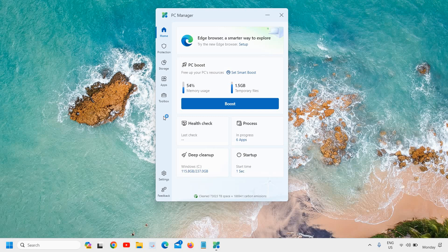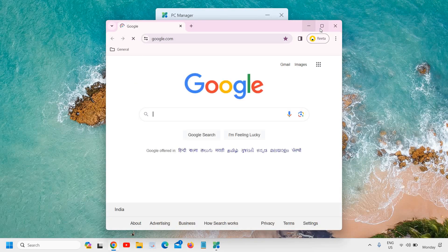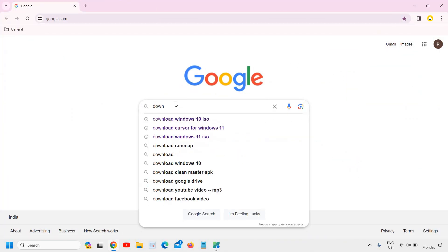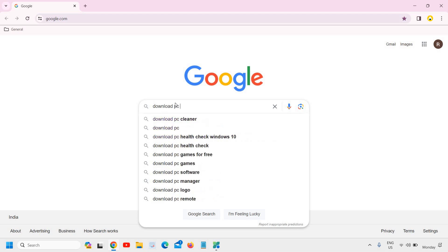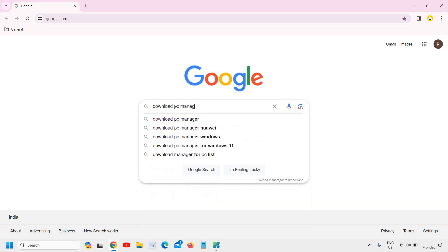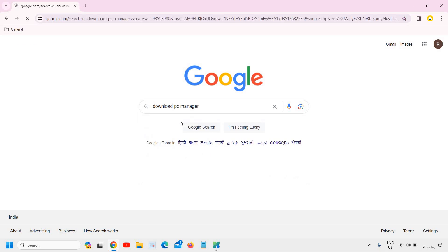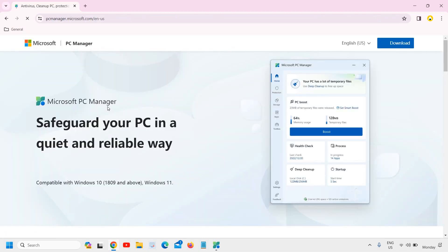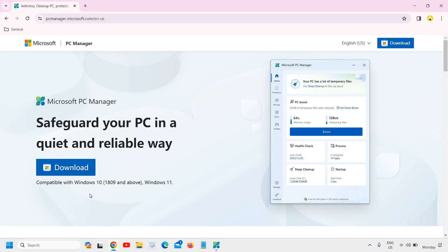Open any browser and type 'download PC Manager' and hit enter. You will find pcmanager.microsoft.com — just click on that and it will show you the screen like this, and you just need to download it.